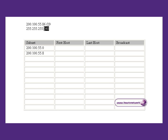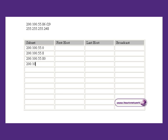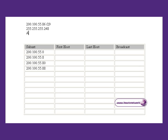That will save you a lot of time and problems in the exam. You can stop right there if you wish, because you've determined that the host address is 200.100.55.80.